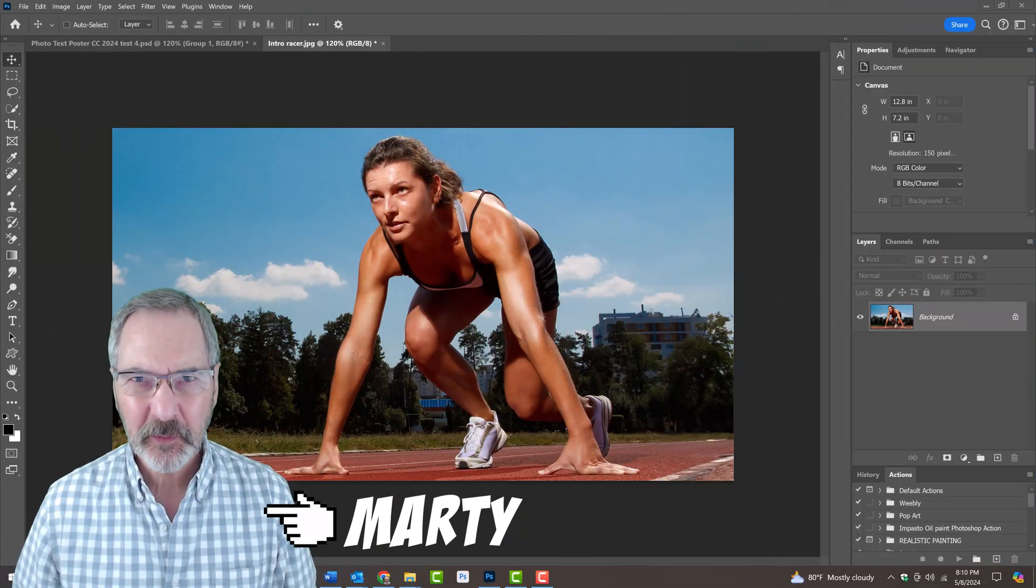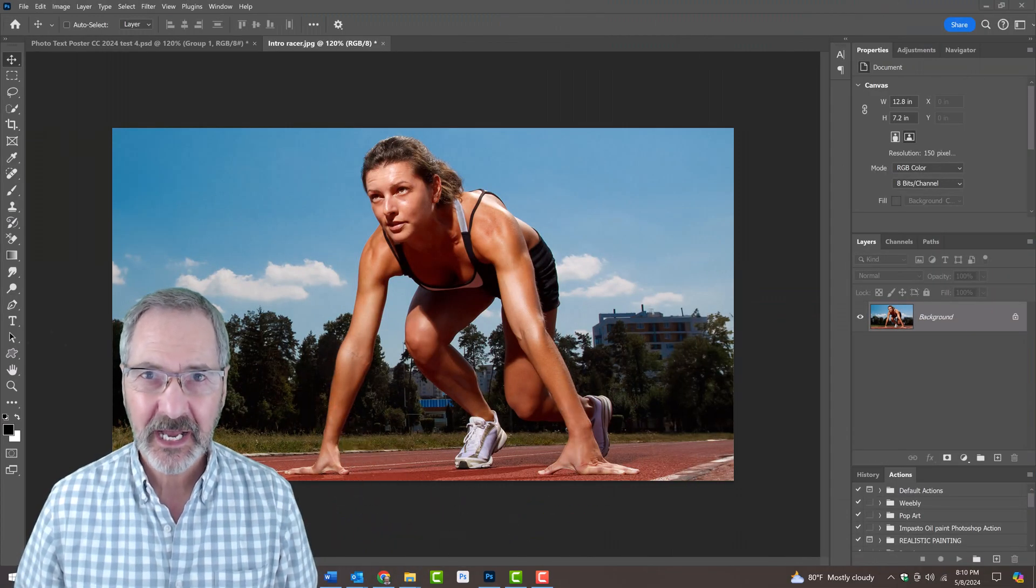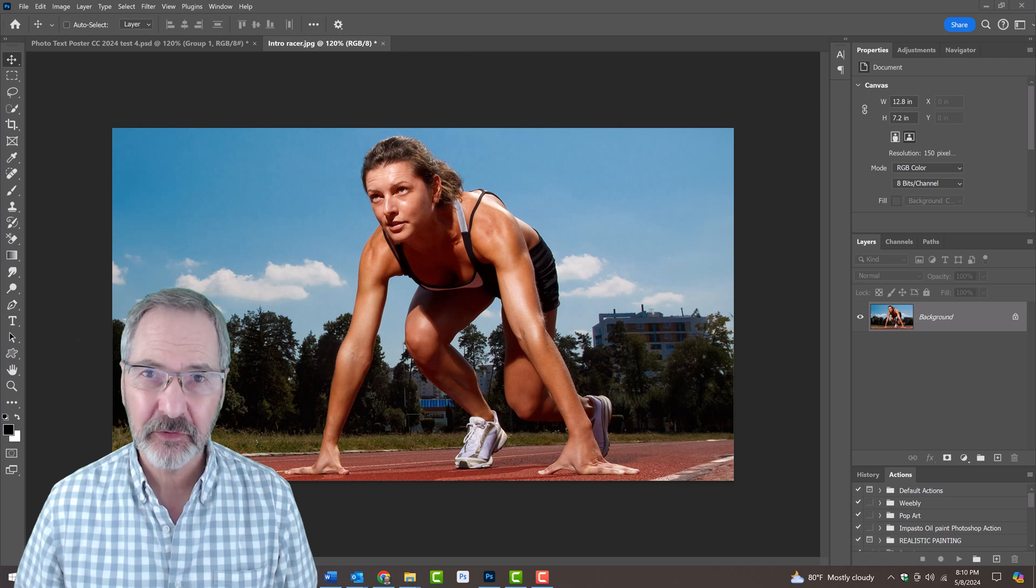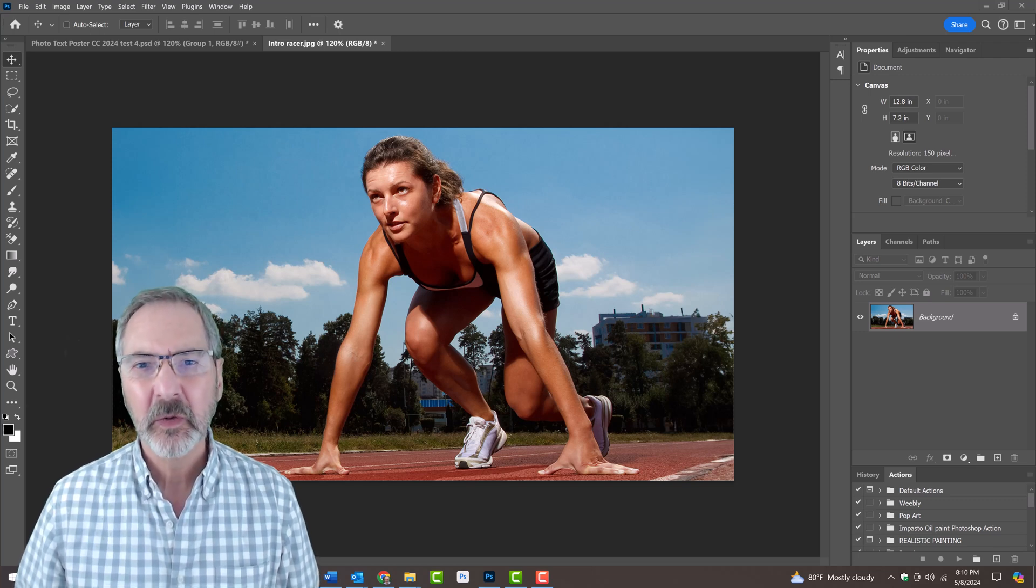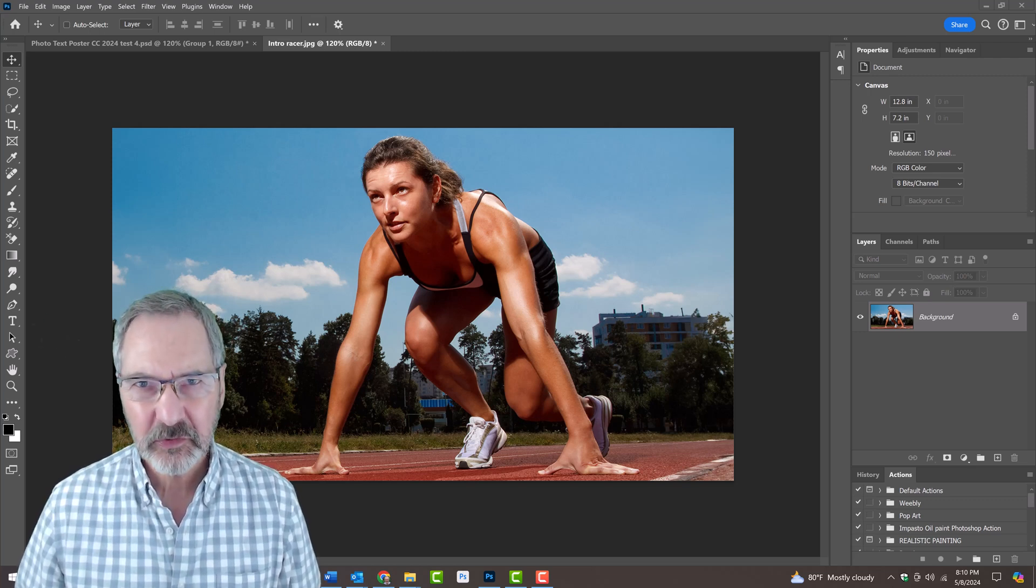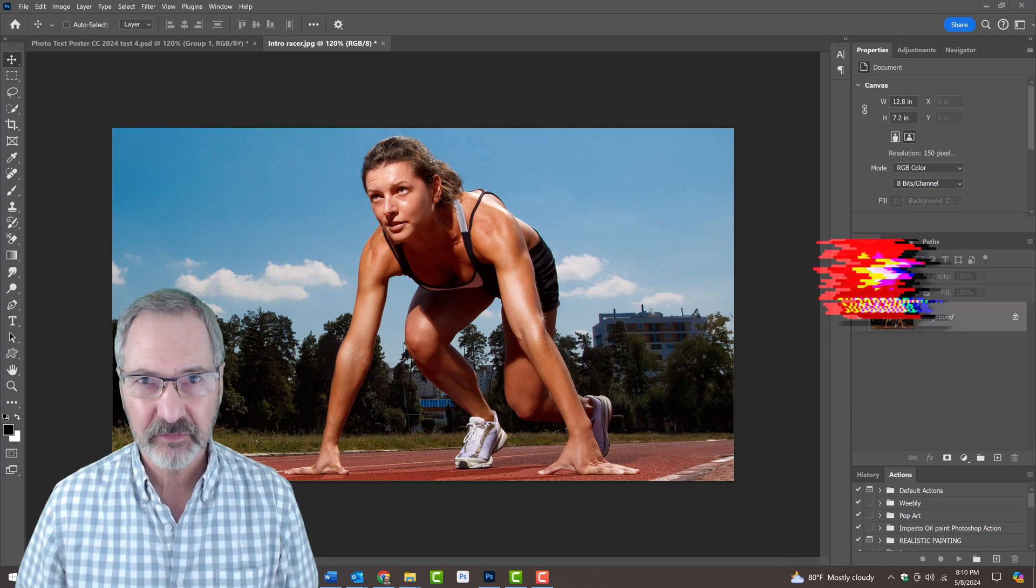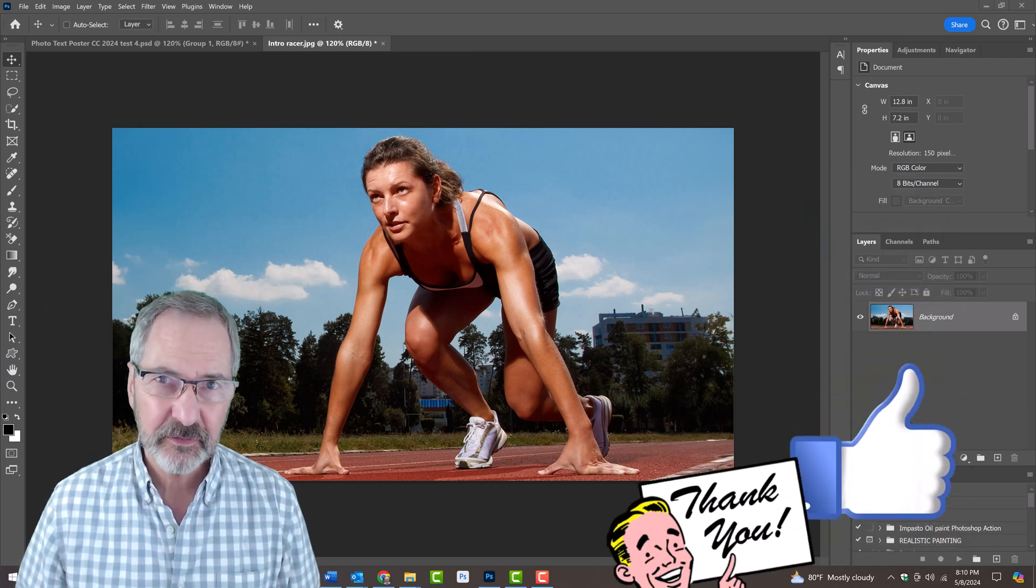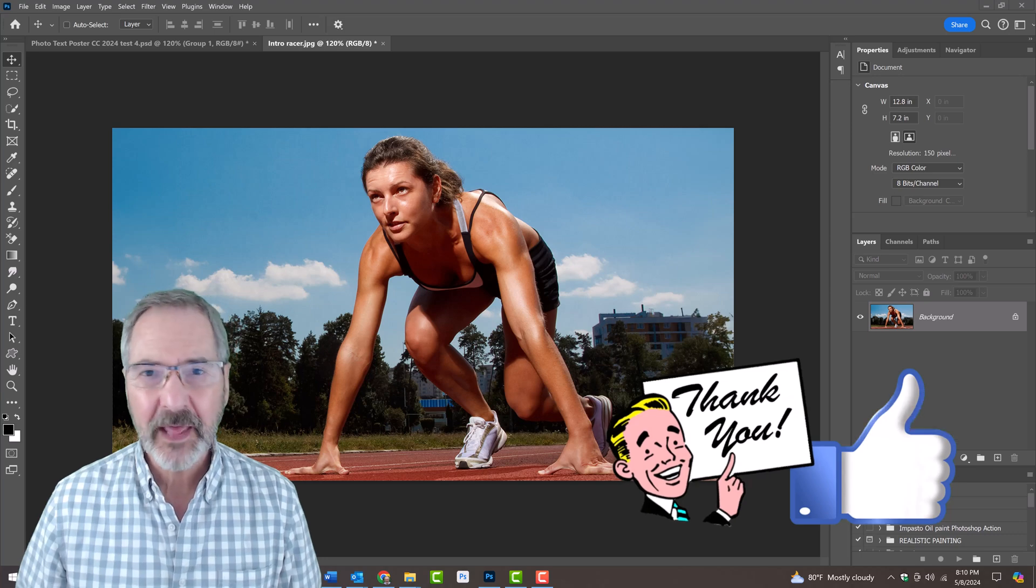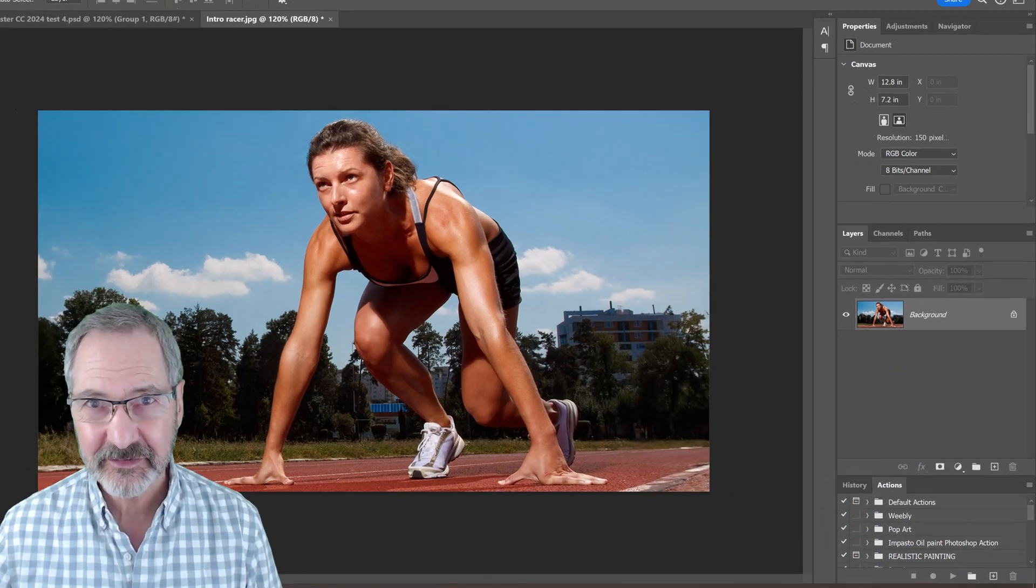Open a photo you'd like to use for this project. I downloaded this one and the other from Shutterstock. First, we'll convert it into a smart object so we can modify it non-destructively and, if we want to, replace it with a different photo without having to redo most of the effects.